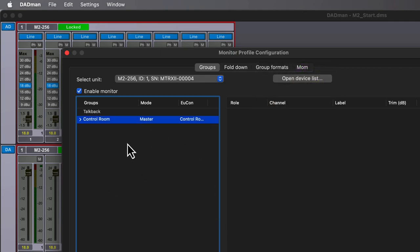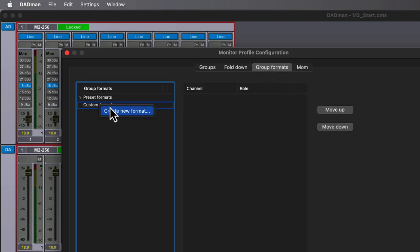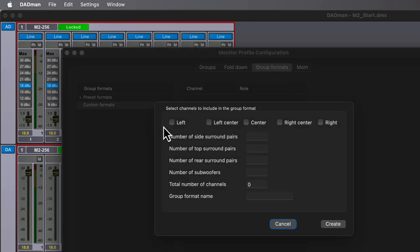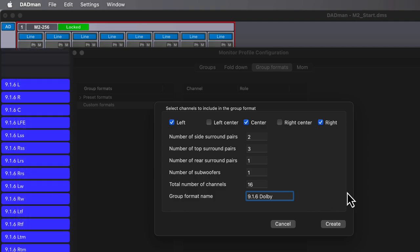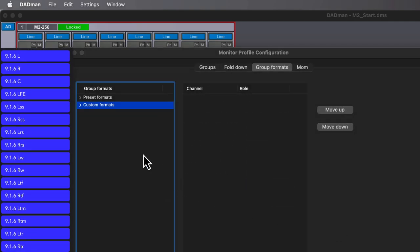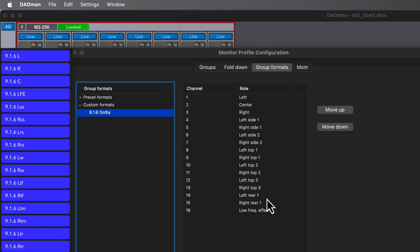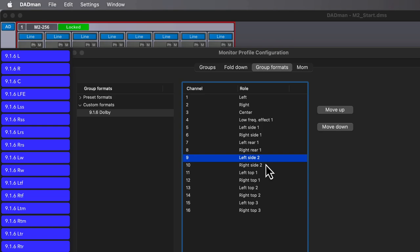Let's tab over to Group Formats and create a template for any 916 paths that we use as either sources or outputs. We'll create a new group under Custom Formats then simply filling the speakers that we need to include in our configuration. We'll call this 916 Dolby, since it matches the path order that Dolby uses within the renderer. Lastly, we need to adjust the channels to conform to this order, starting with the floor speakers in SMPTE order, then the wides, then finally the elevation speakers.